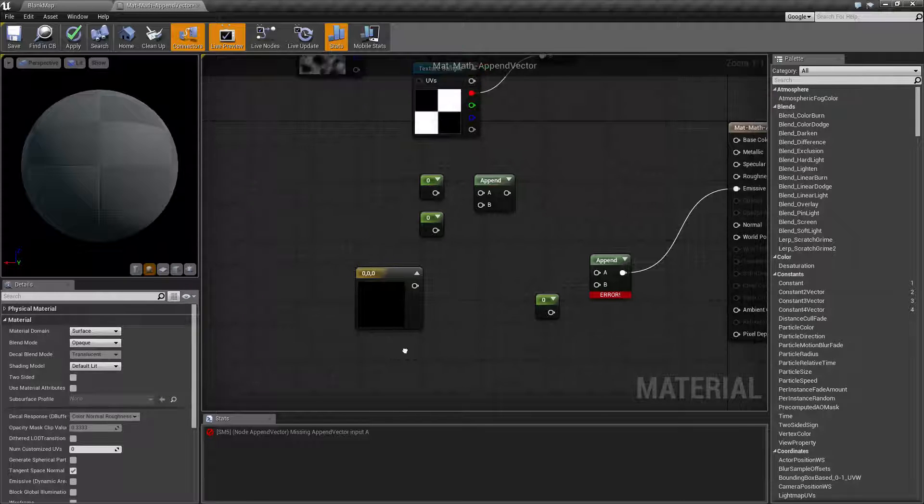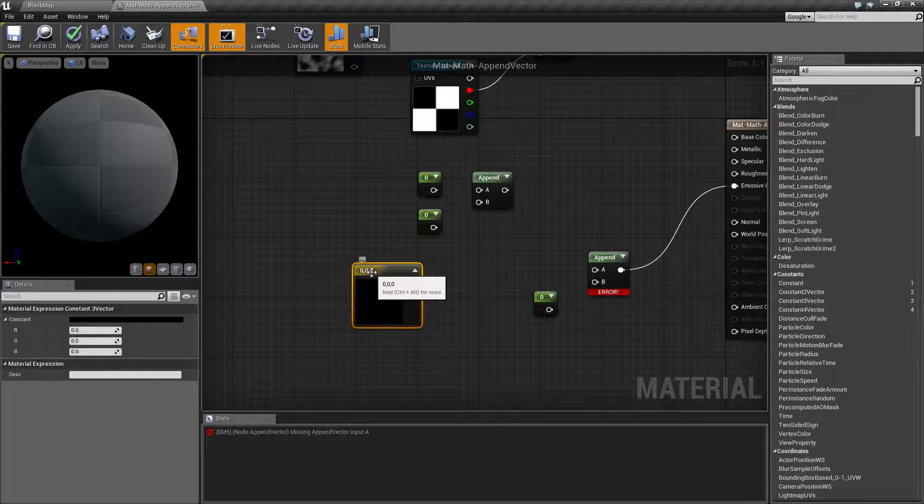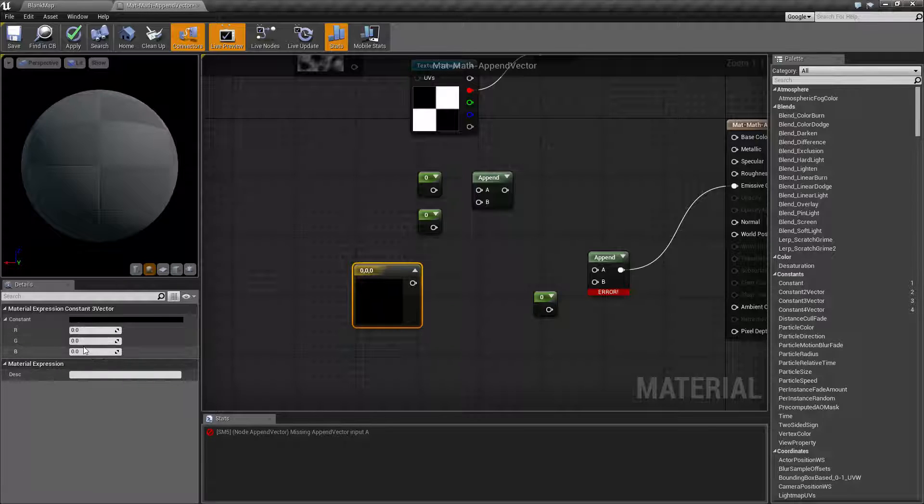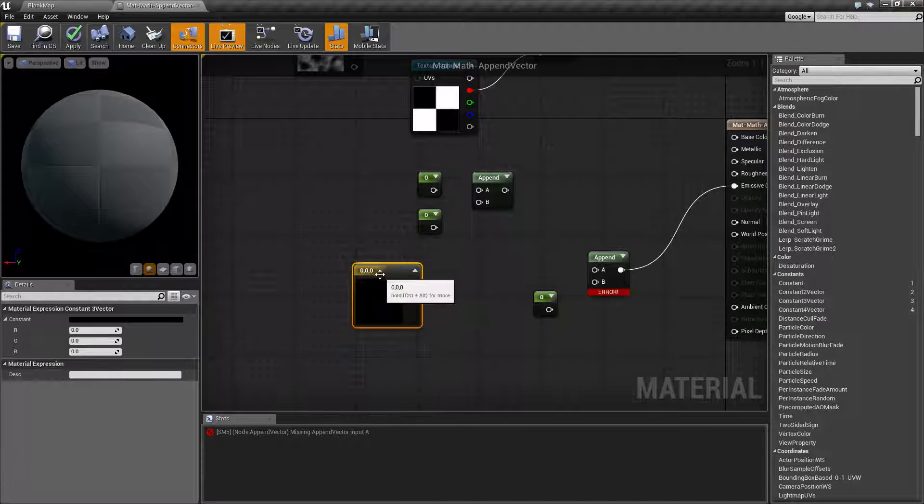Now let's say for example we only had two of those values and we wanted to add a third. Maybe we had an X and a Y and we had a node that needed an XYZ. Well you can use an append vector for that. You would input your X and Y and add the Z.